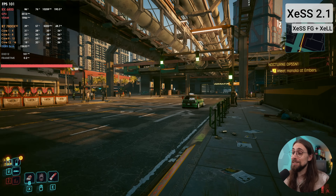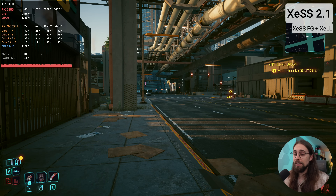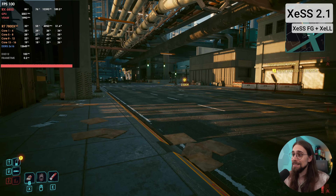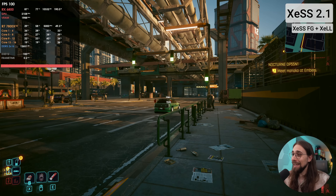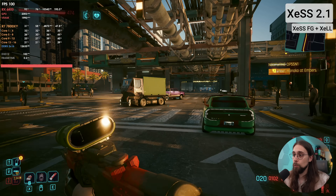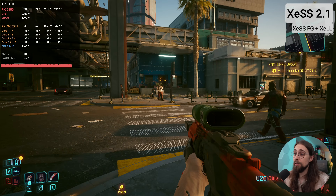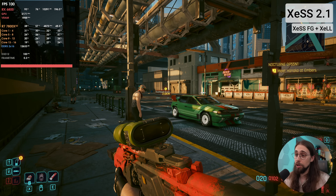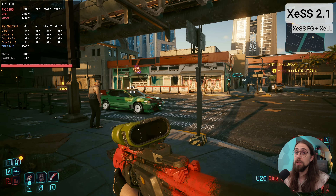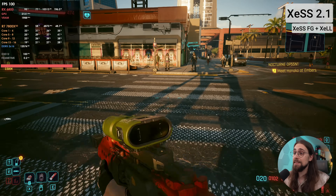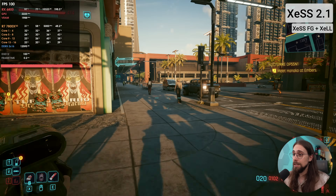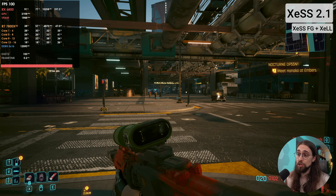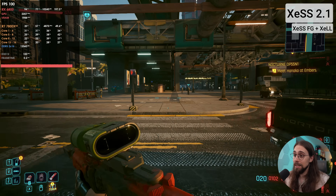We're going from 50-60 base frames to 100 locked with XLL, and the latency is very low — perfectly playable, way better than some games without frame generation. This is a big win for AMD and NVIDIA users with older cards like the RX 6800 or RTX 3000 series. If you have XLL and XCSS frame generation, just use it — it performs and feels great.